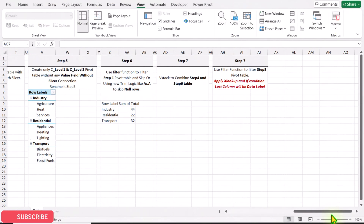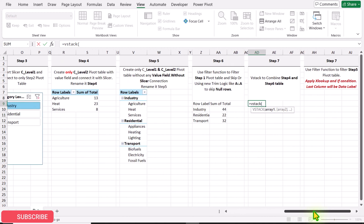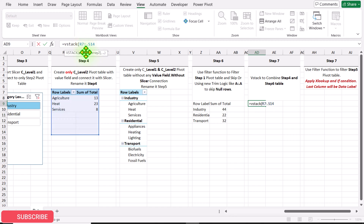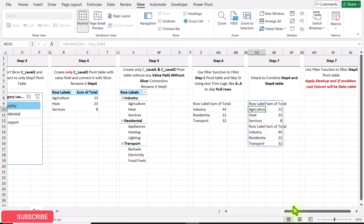In Step 7, we need to combine the Step 4 and Step 6 tables. Click here and apply the VSTACK function with an open parenthesis. Go to Step 4, select the entire pivot table including some blank rows, add a dot after the colon to ignore blank rows, then hit comma. For array 2, select the entire Step 6 dataset, close the parenthesis, and hit Enter to combine all the data.